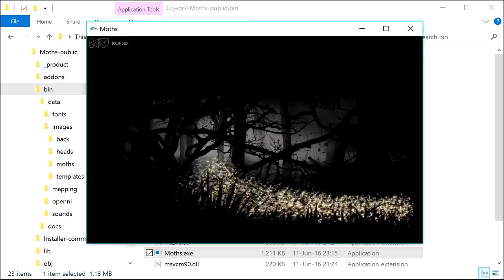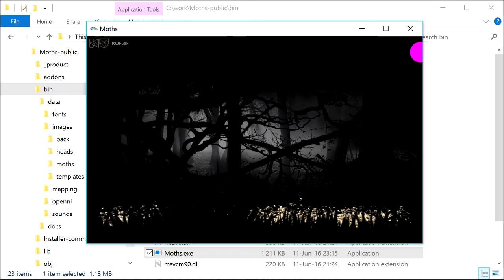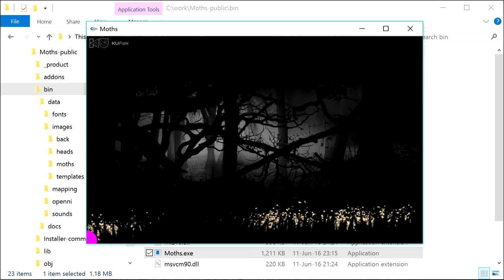To switch to the video mapping setup mode, press Return. Now, using the arrow keys, you can move the corners of an image. Press Return again to go to editing the next corner. And finally turn off the video mapping setup mode.